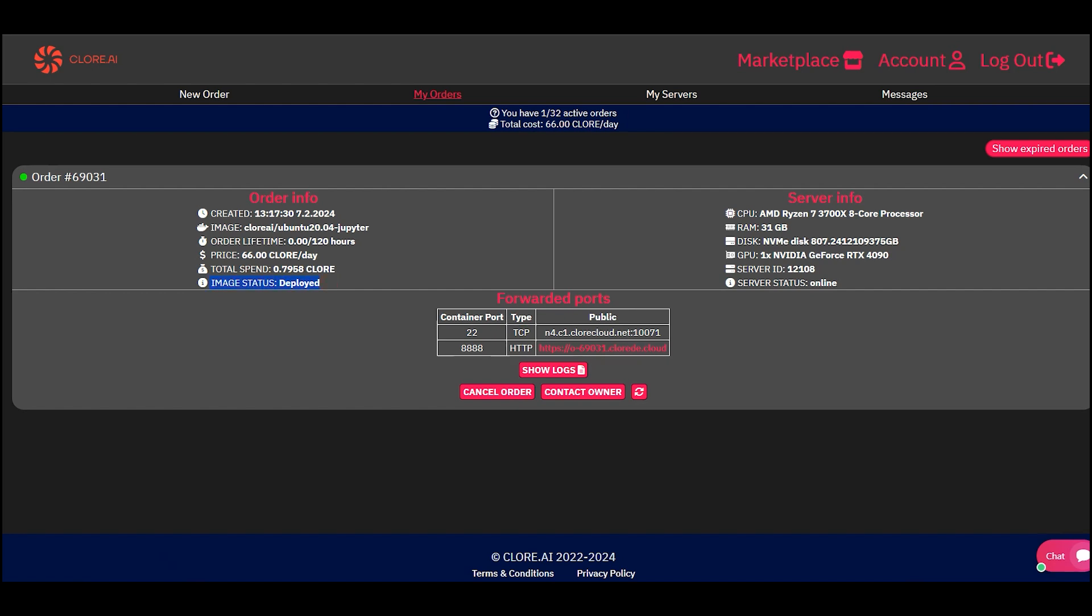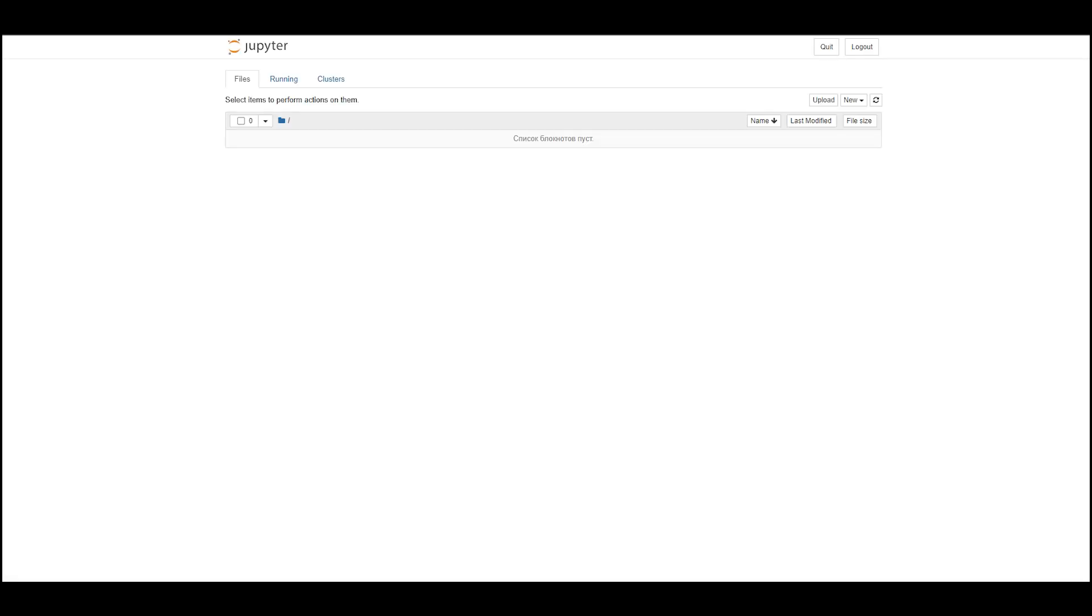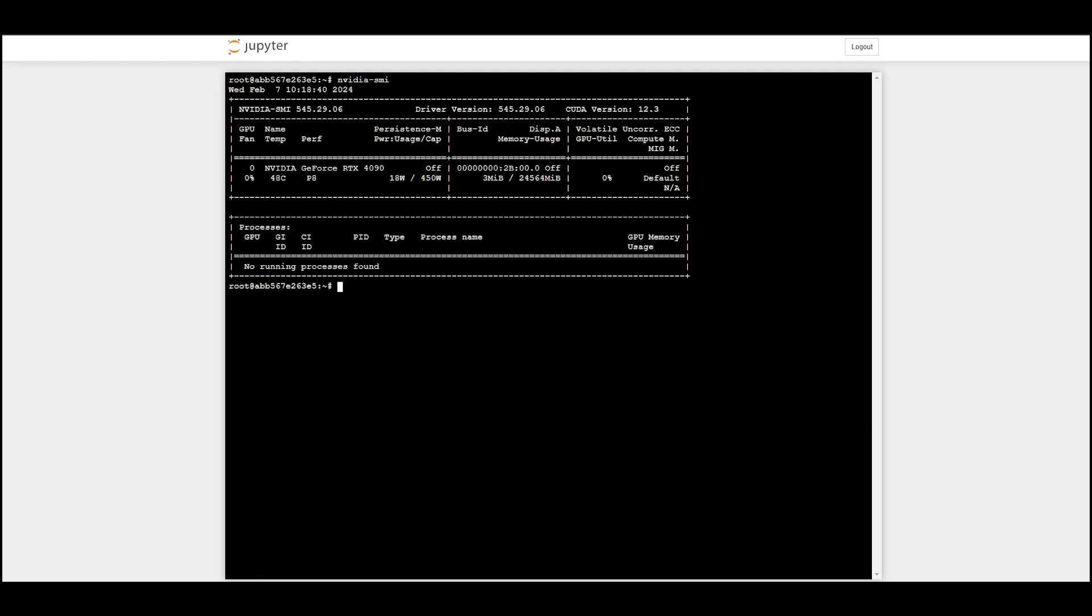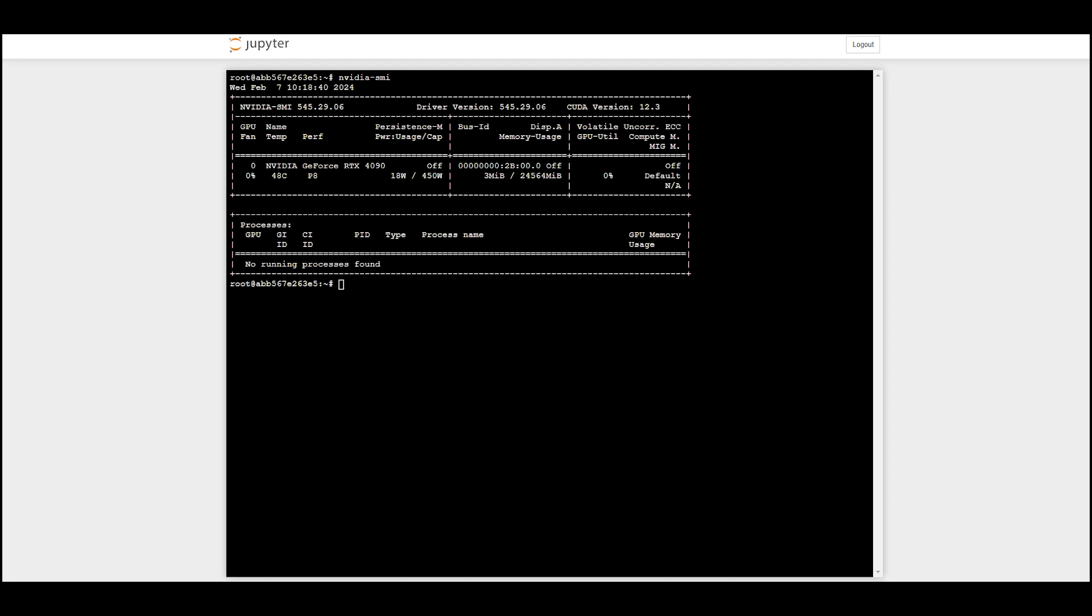You can connect to the server through a browser or separately through a terminal via SSH. For example, let's open a terminal in the browser and enter the command. We see that everything works. At your disposal is a remote server running the Ubuntu operating system.